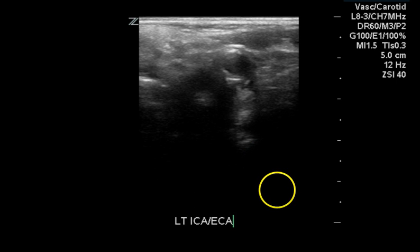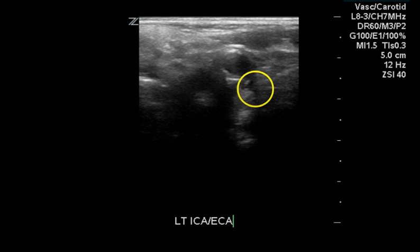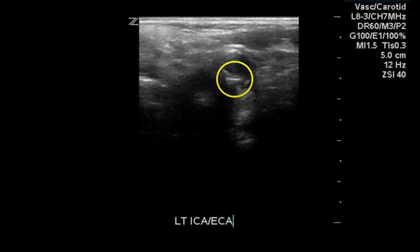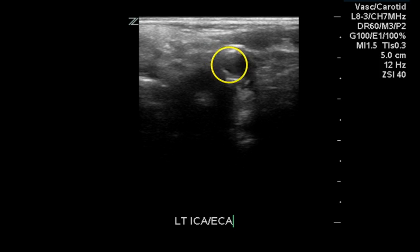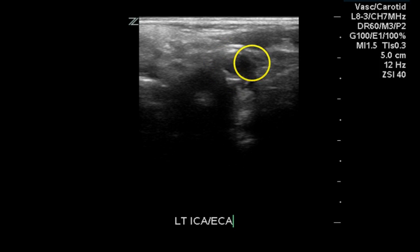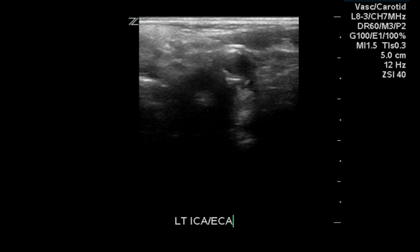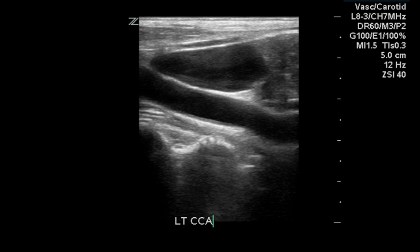This is the bifurcation imaged in a transverse fashion. I'm assuming the smaller vessel is the ECA and the larger vessel, which shows some circumferential plaque, is the ICA.